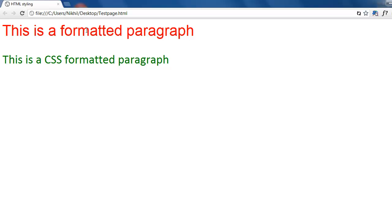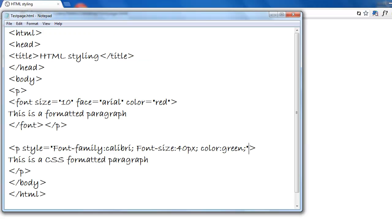As you can see, the first one is done with font but it is not recommended by the W3C as it is removed in HTML5. We have to use the HTML5. In HTML5 we have to use the p style.